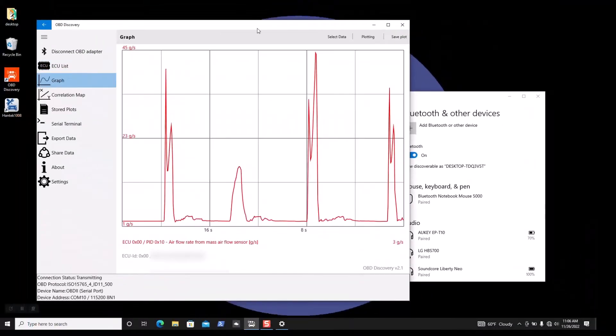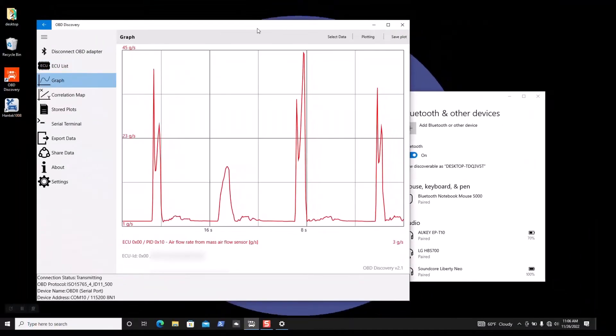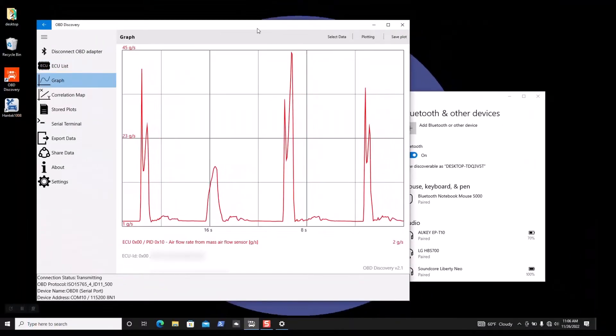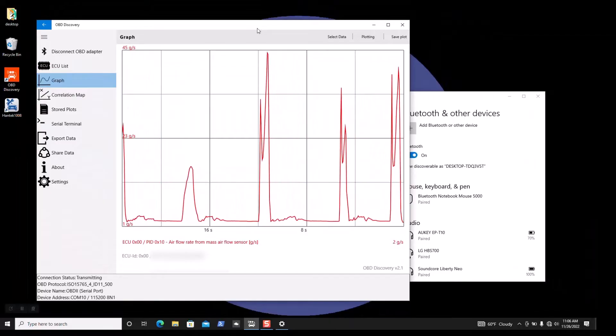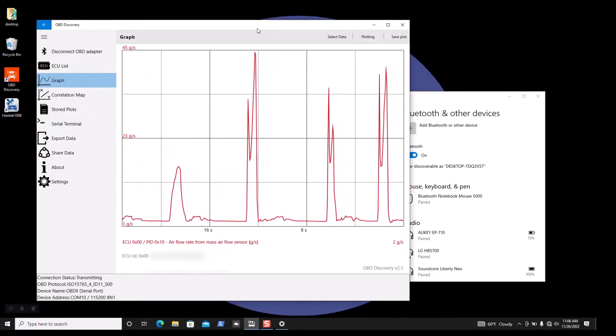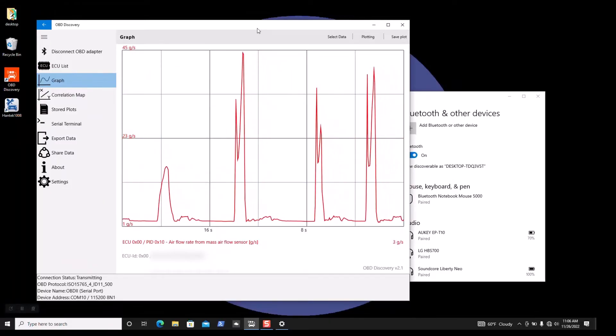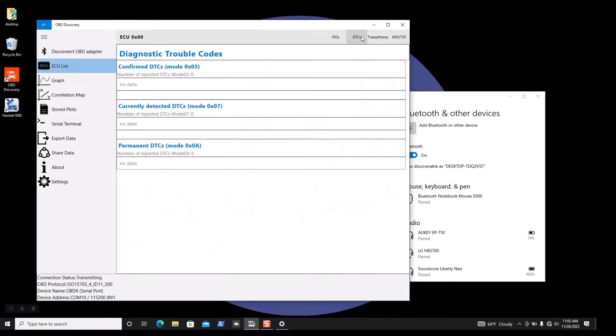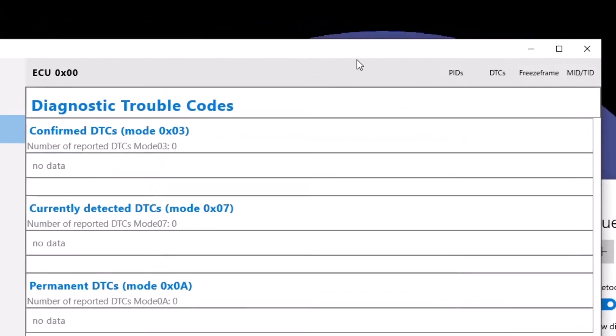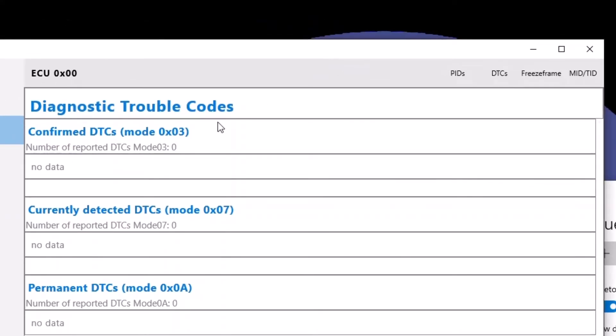It also does graphing as you can see here, just graphing the mass airflow sensor and it's a pretty friendly user interface. You can also see mode 3 you know diagnostic trouble codes. I do like how it shows that hex data. It also shows freeze data.